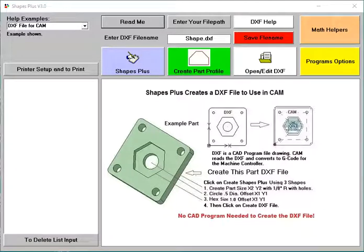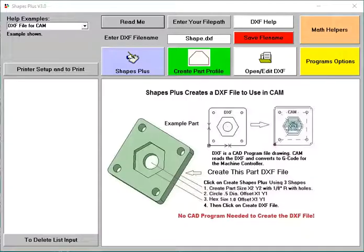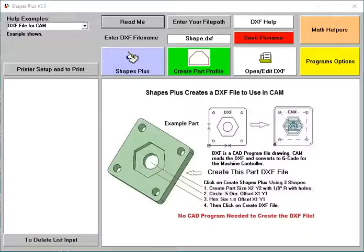Welcome to this video. This video will show you how to use Shapes Plus. Shapes Plus creates a DXF file to be imported into a CAD program or Fusion 360. I'm going to show you how to use it in Fusion 360, AutoCAD Fusion 360.